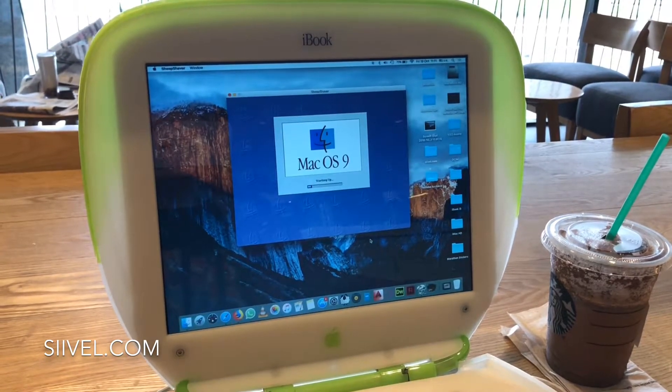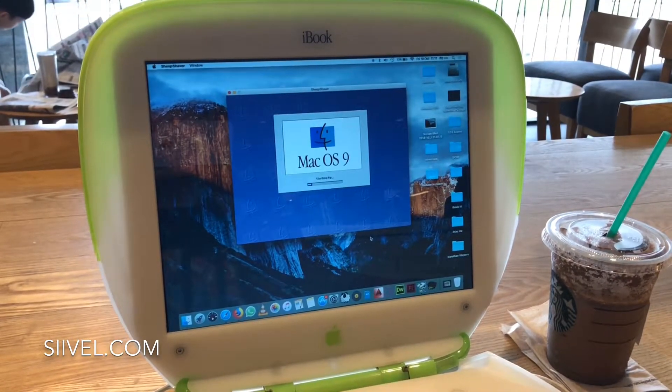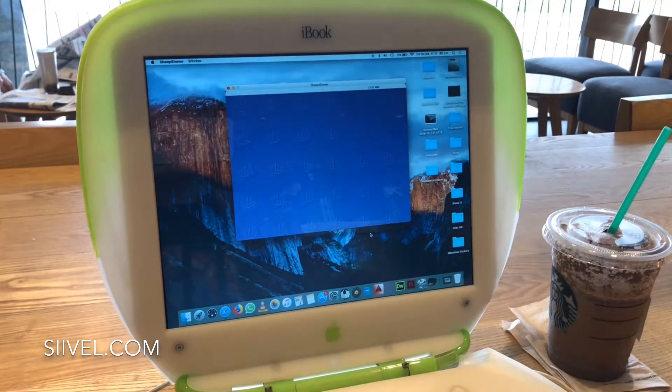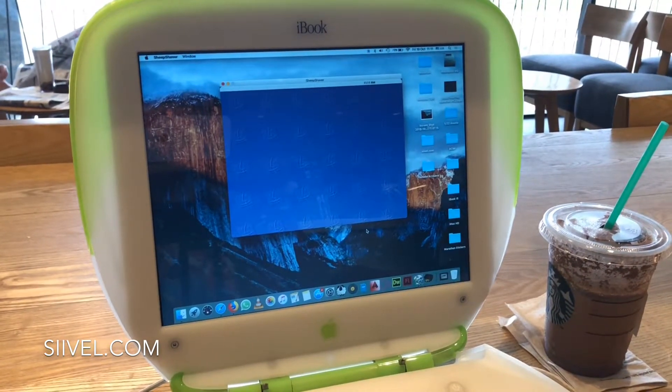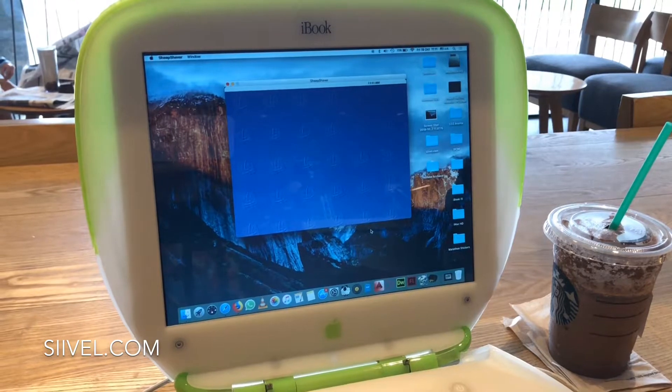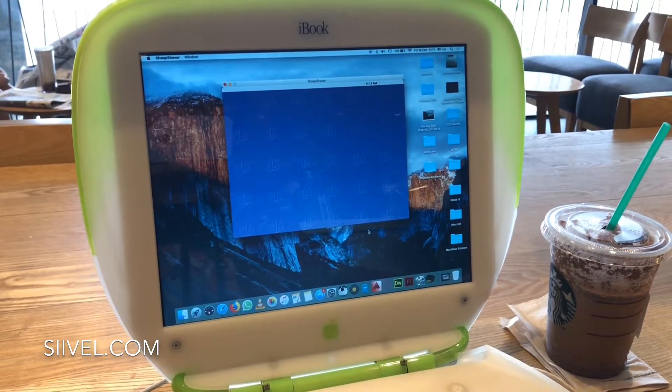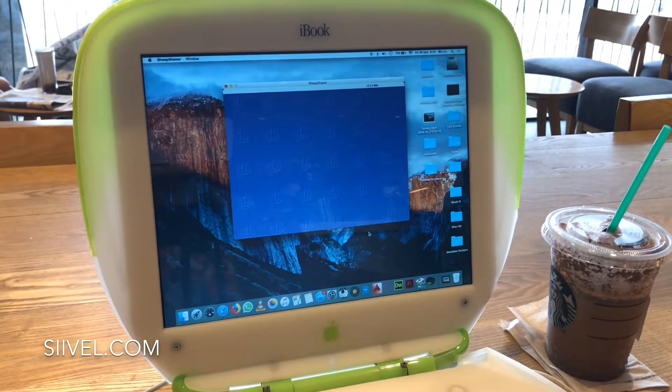One could easily open or edit classic files with an Intel Mac. Drag and drop between the classic and latest OS. Booting is fast and the system is quite stable.